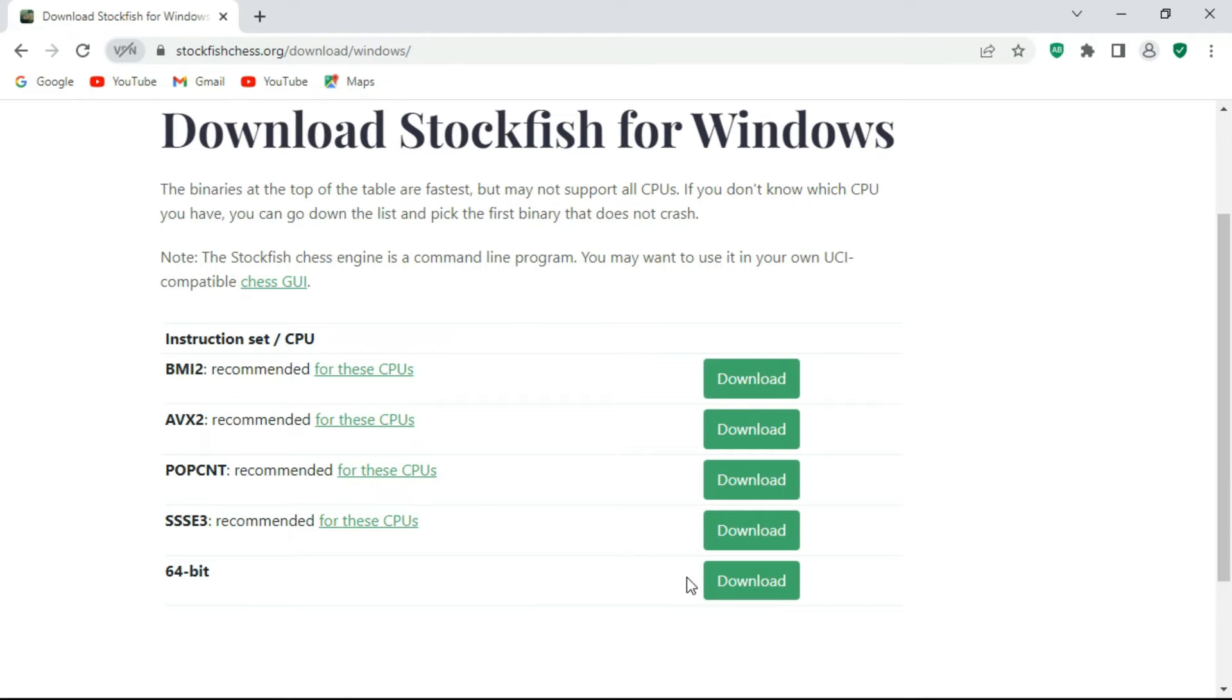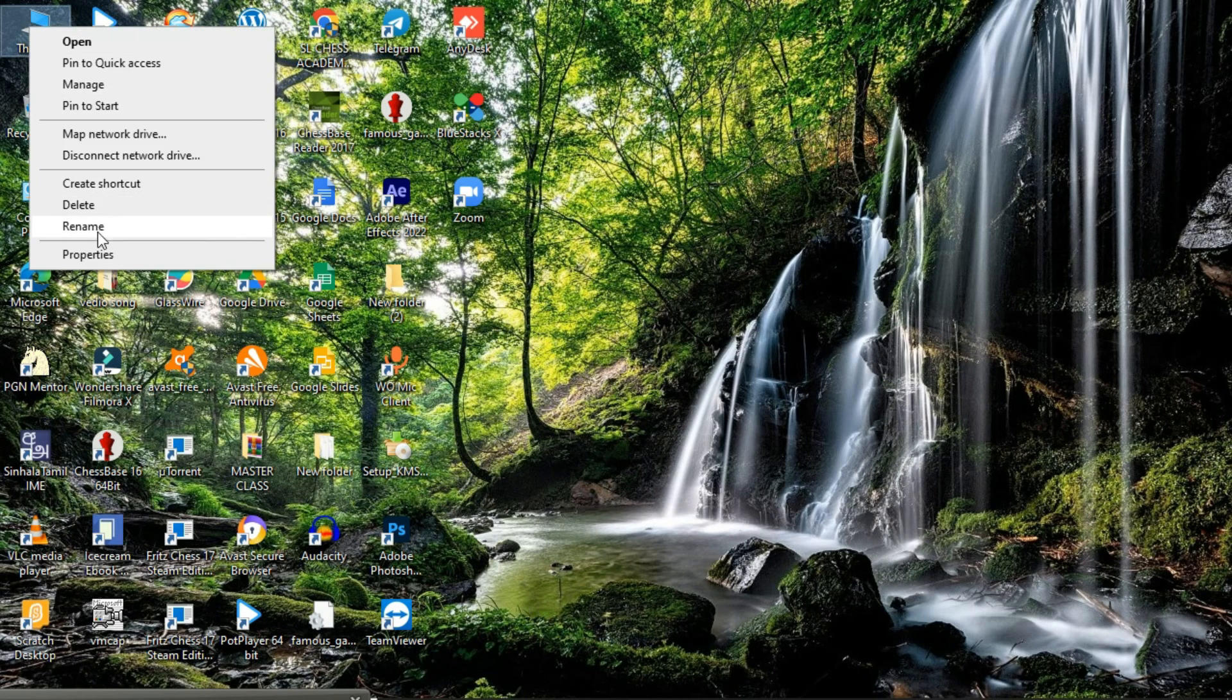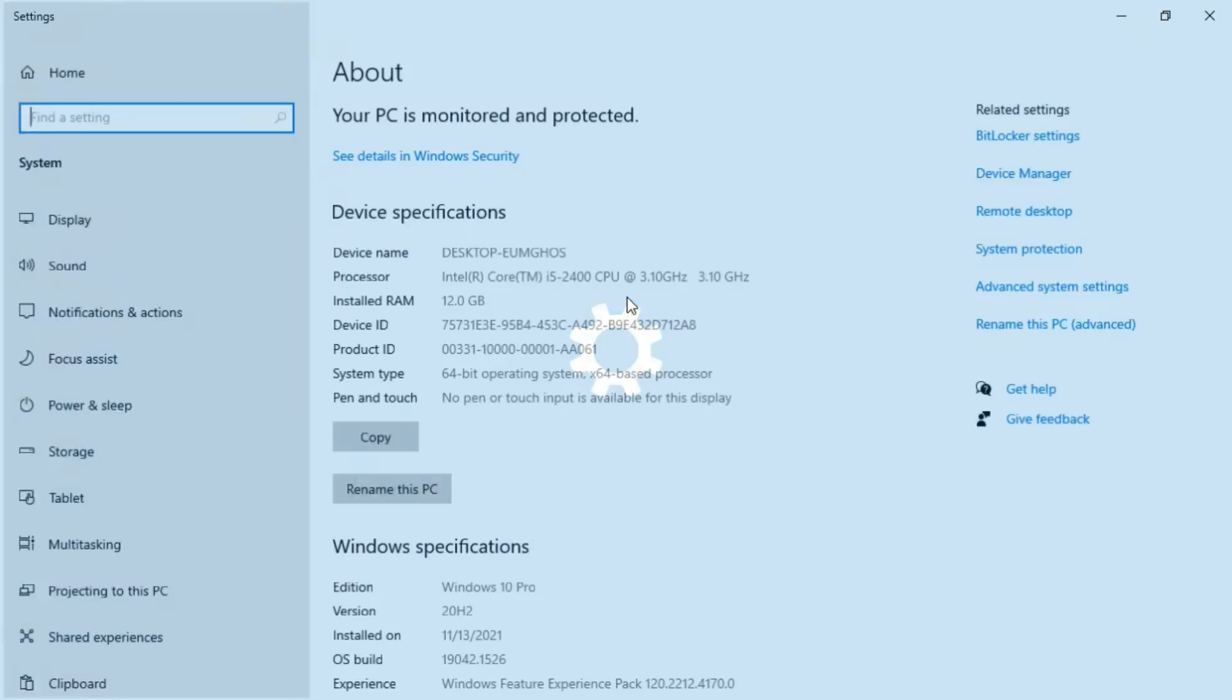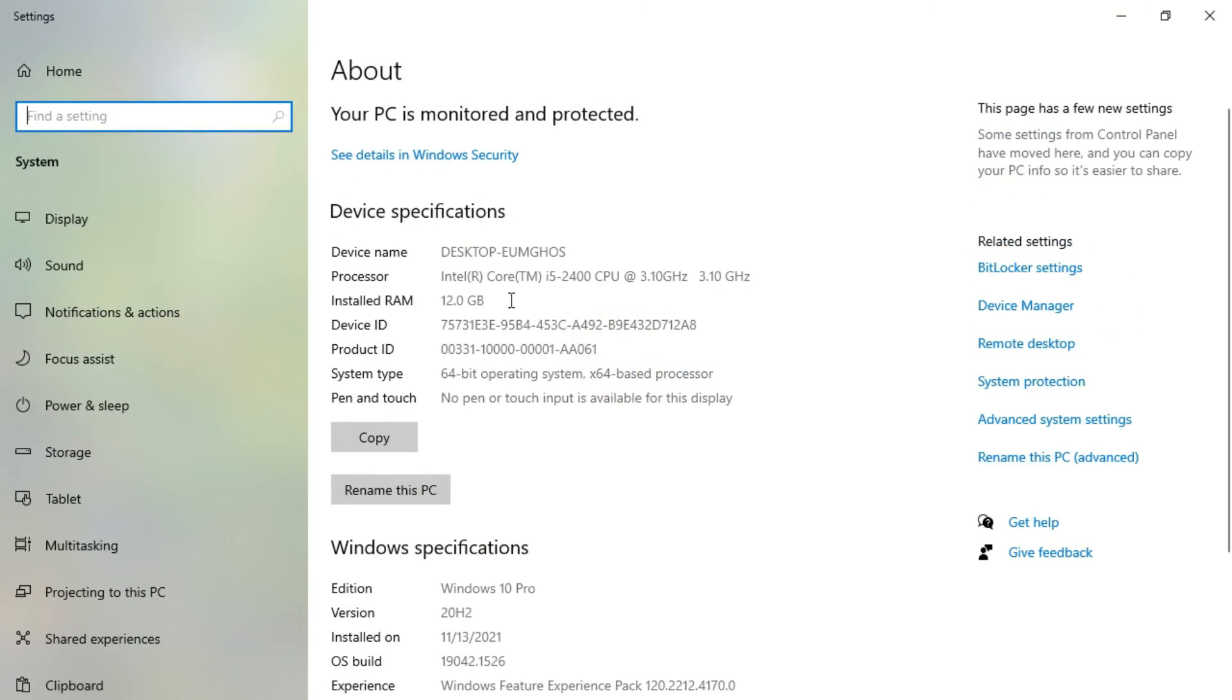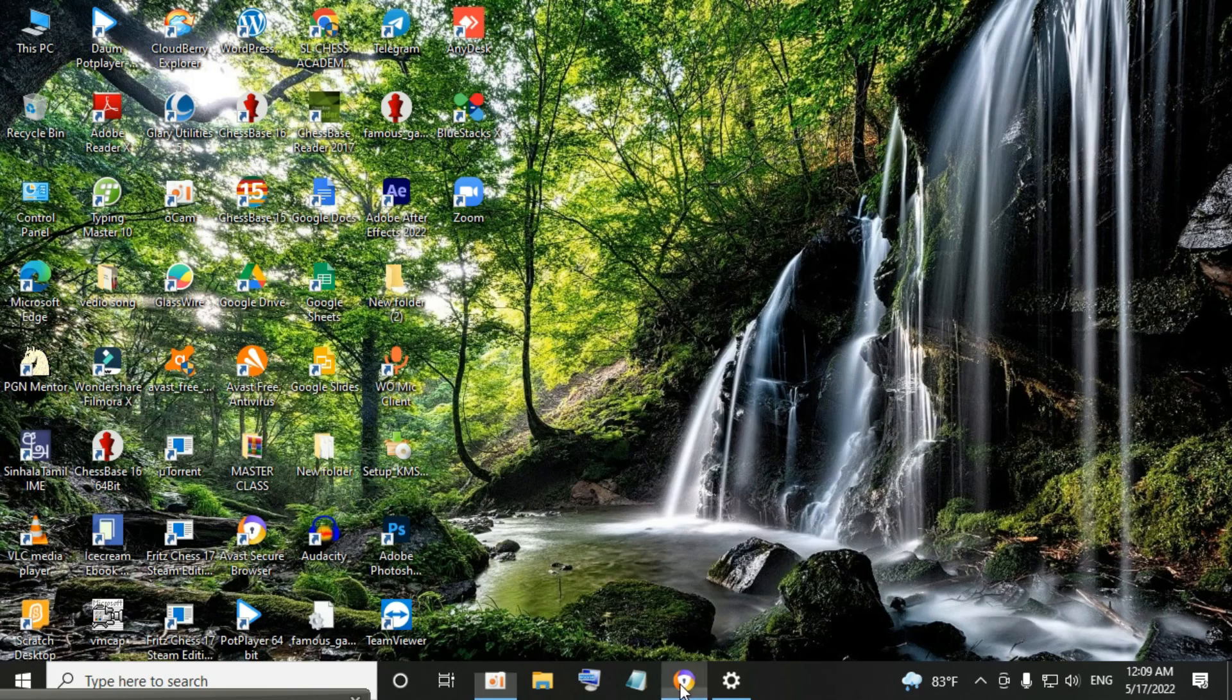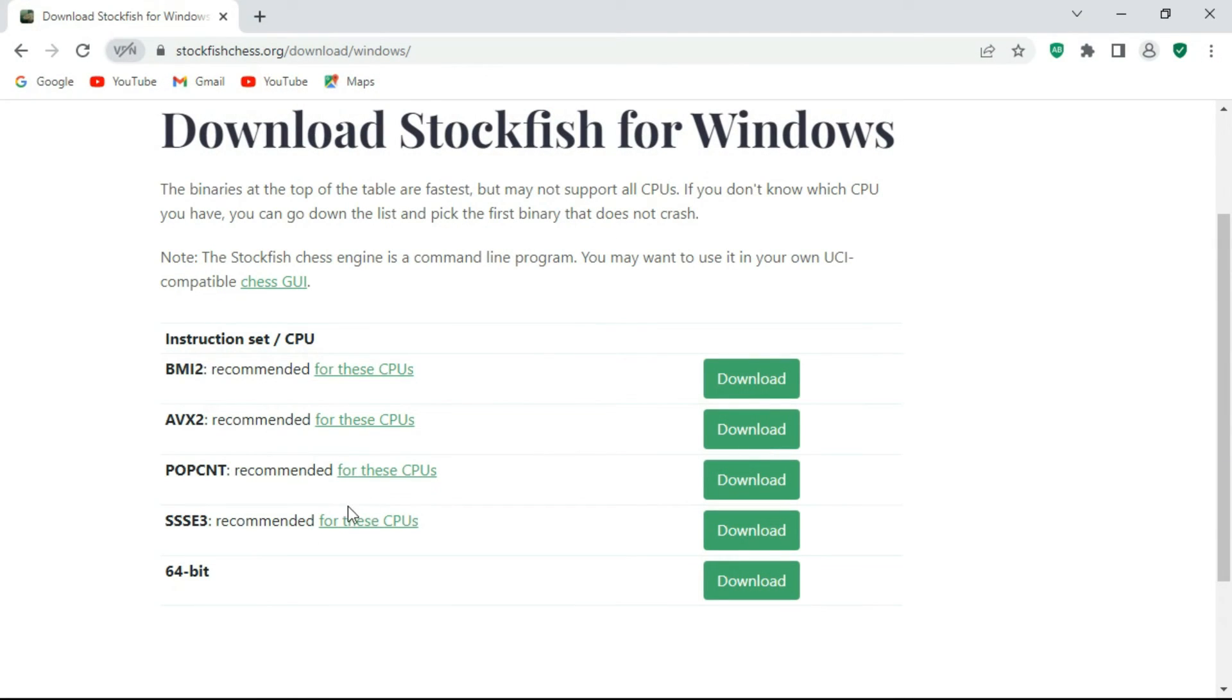To check the details about your processor, simply right-click This PC icon and click on Properties. Here you can see the details about your processor. According to this, my second generation Intel Core i5 processor is best suited for the AAC3 engine, so I am going to click this download button.